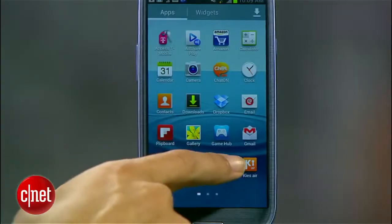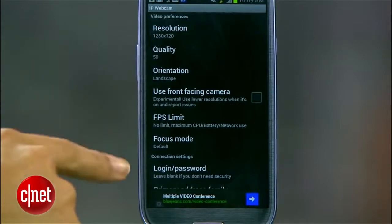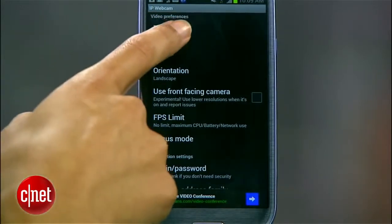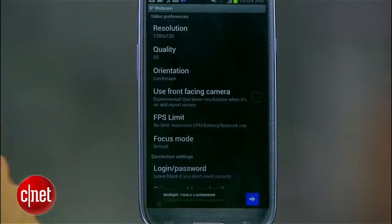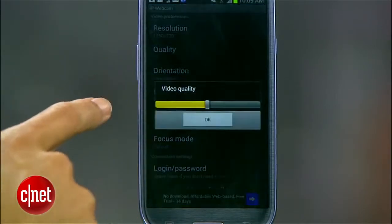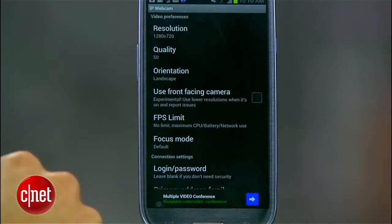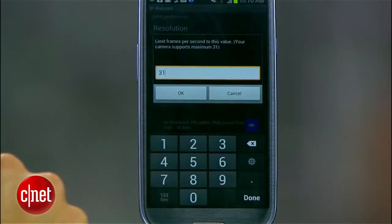Launch the IP Webcam app on your Android phone and you'll be presented with a list of options and quality settings. Decide on the resolution — I'll use 1280 by 720. The quality — I'll stick with 50. And the frames per second. Just know that as you raise the overall quality, you'll also increase the chances of there being lag.